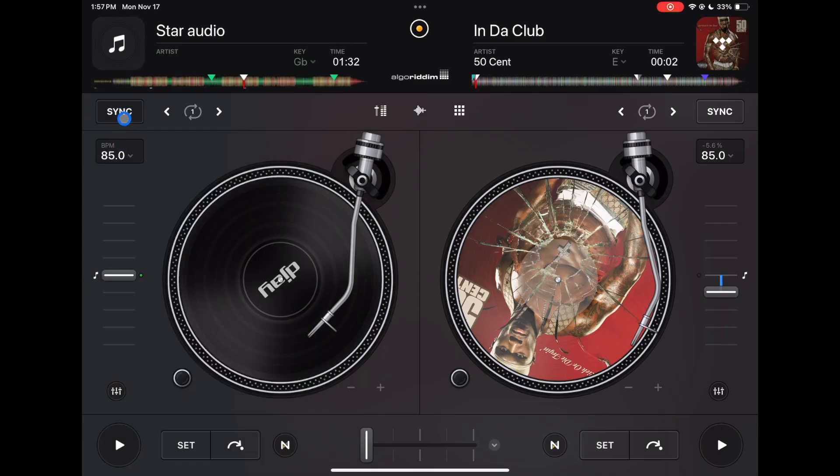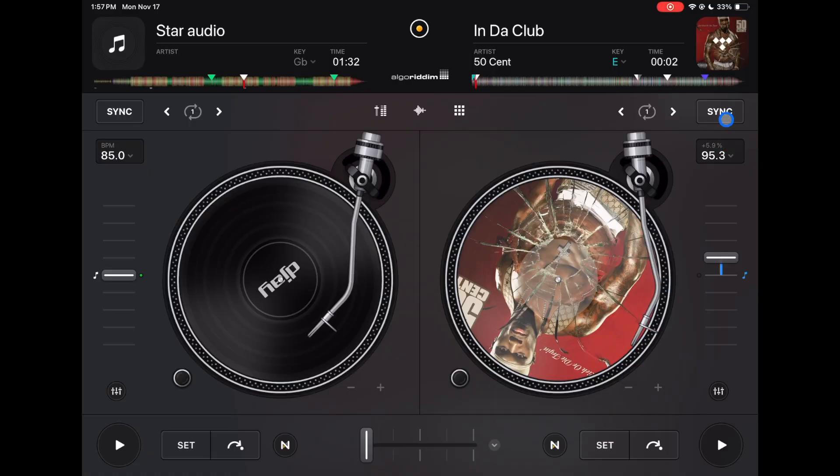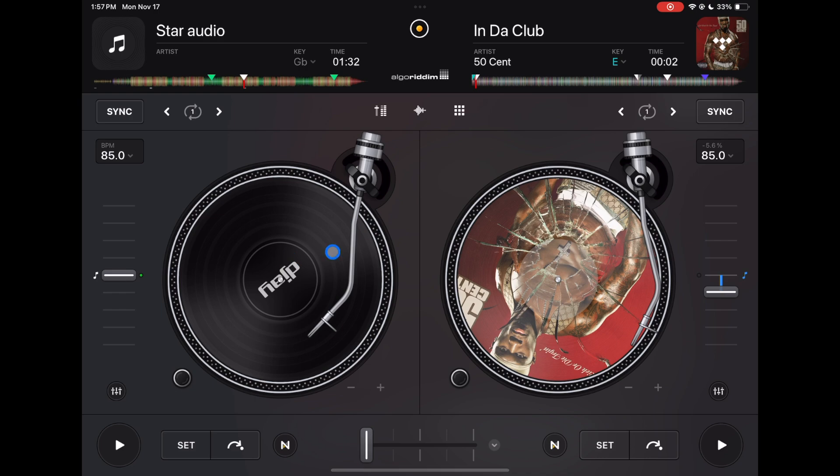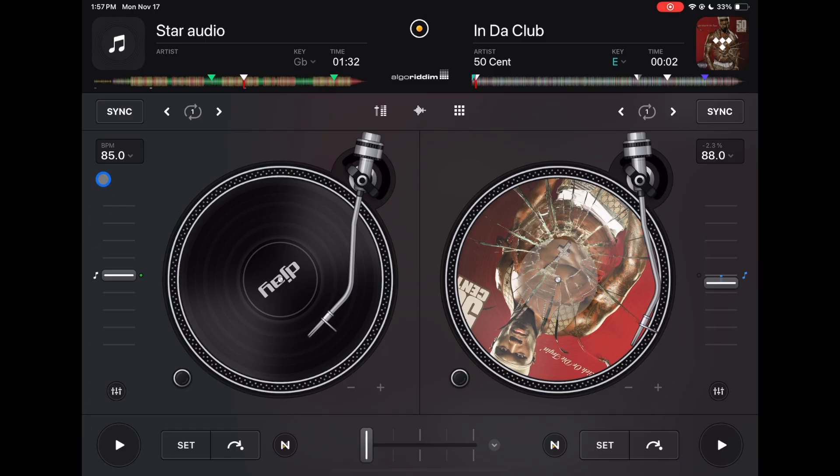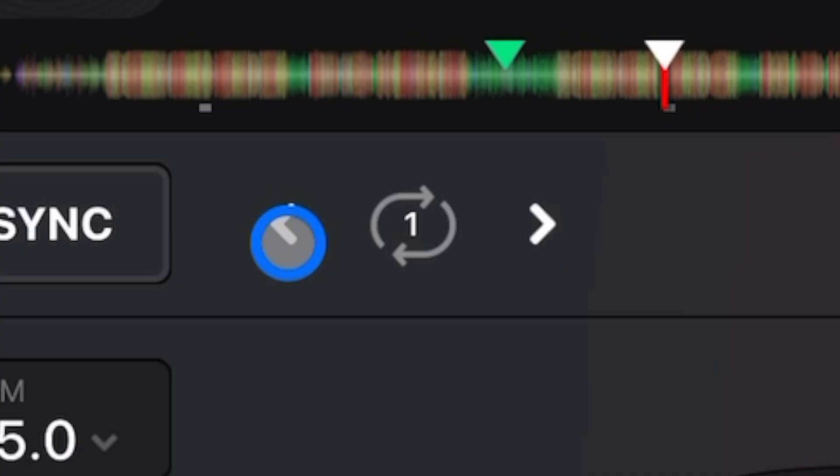Now we have a sync button. A lot of people have something against the sync button, but if you don't plan on using it, a good trick is just press it once and it'll match the BPMs exactly because the sliders could be hard to get it to the exact BPM. Or if you want it to match up the beats for you, you keep both on sync.